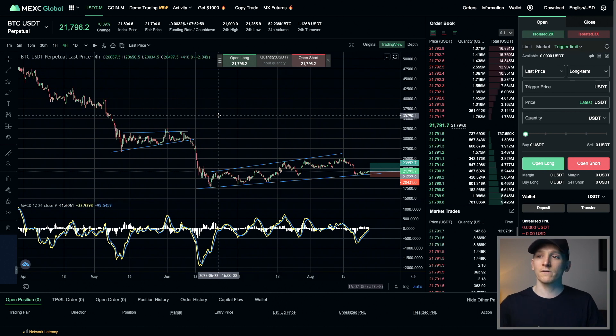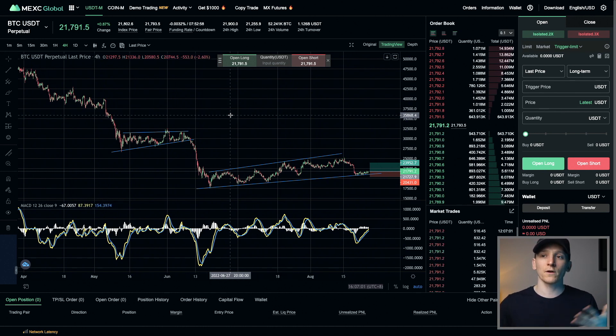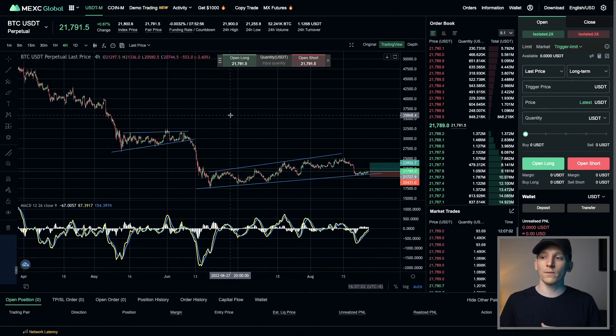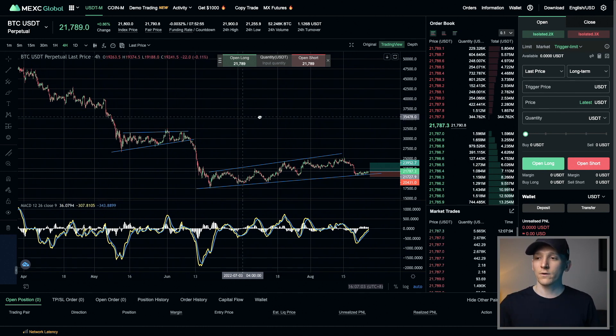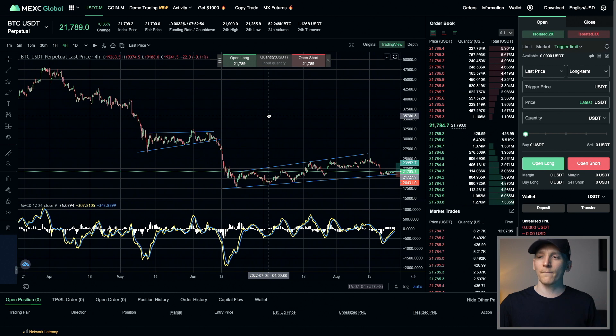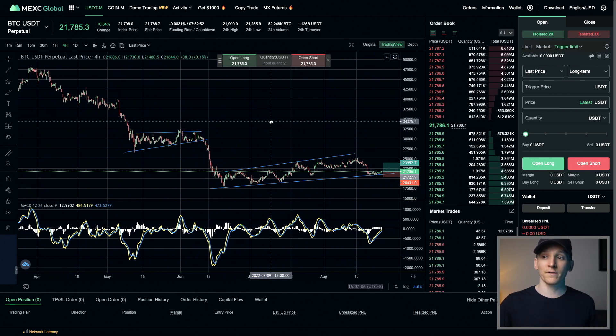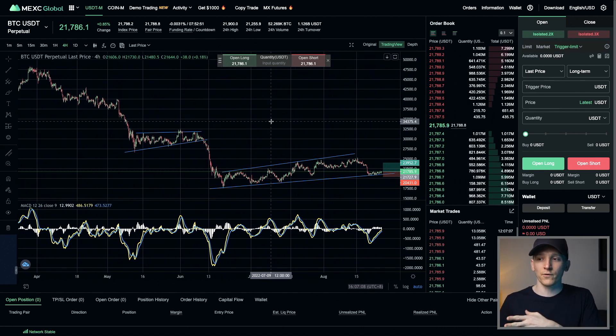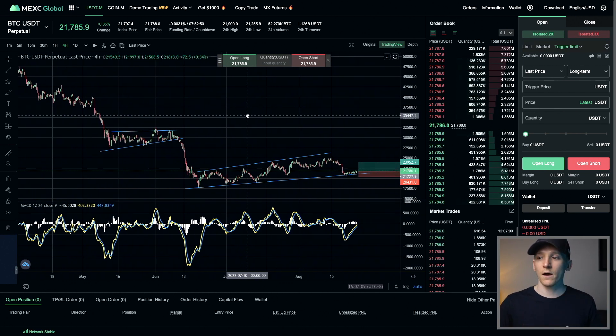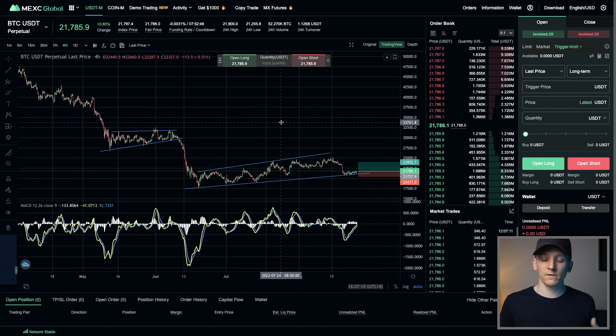They give a deposit bonus — if you deposit crypto or fiat on the platform, they'll give up to about $4,000 as a deposit bonus in your futures trading account. So if you trade futures, that's a good bonus.